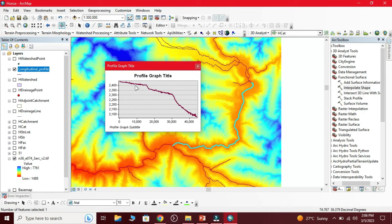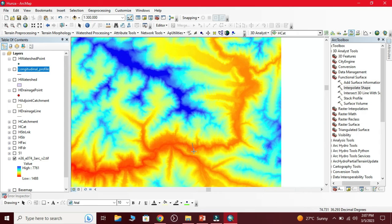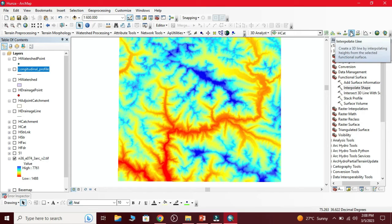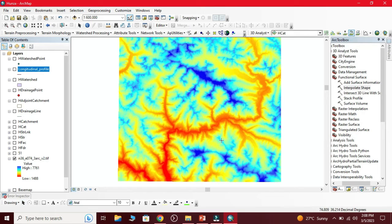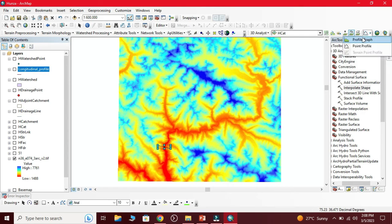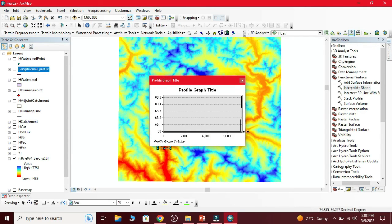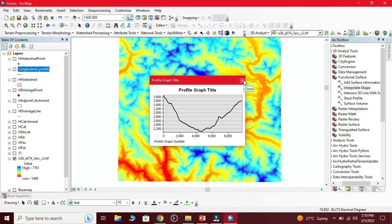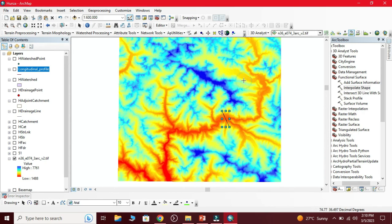Our second part is cross sectional profile of a river. We select the interpolate line and draw a line across the river. Double click. Here we have profile graph. This is our cross sectional profile of a river.